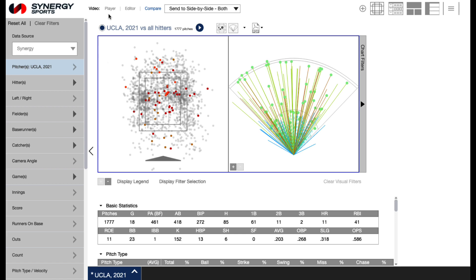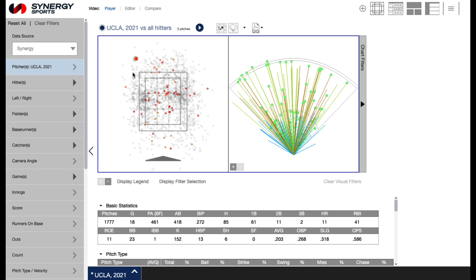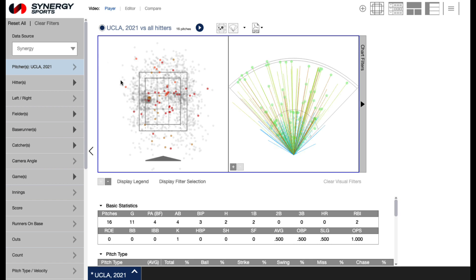We will go over the compare feature in more detail in another video. Click the play button above the chart display to launch the video. You can send all clips, or individually select the clips you want to send by holding down the control key and clicking on the specific clip or clips you want on the chart display.